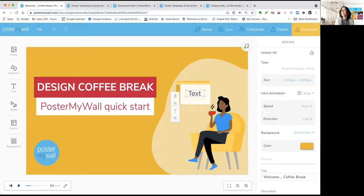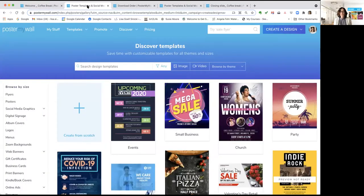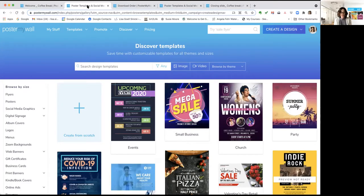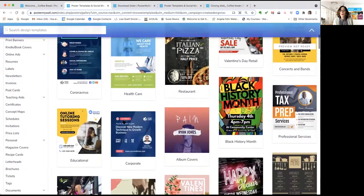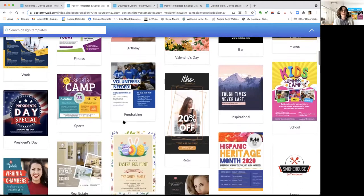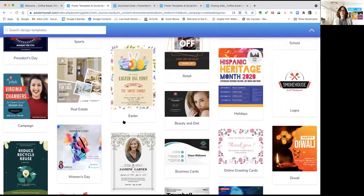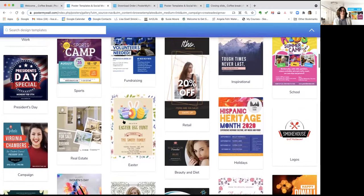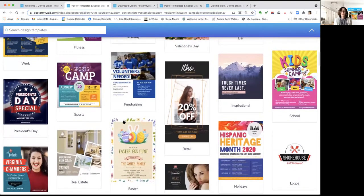The first thing you need to understand about Poster My Wall is the templates. We have more templates than anybody else, and this is what makes us so great and special. There are close to 200,000 templates, and every single one of them can be customized in every way to reflect your brand. You can change the fonts, the colors, the photos, swap videos for photos — anything you need to get the look and feel you're going for.